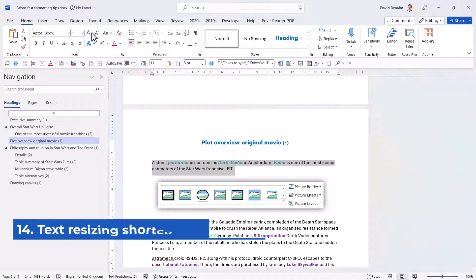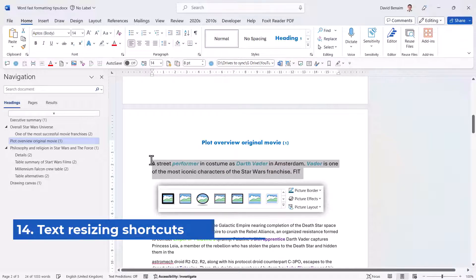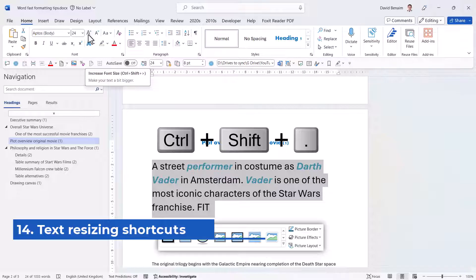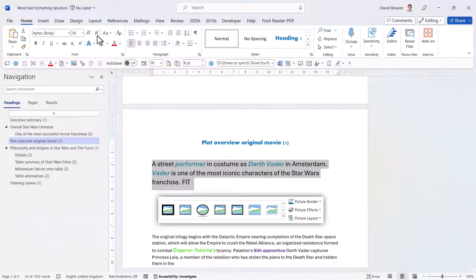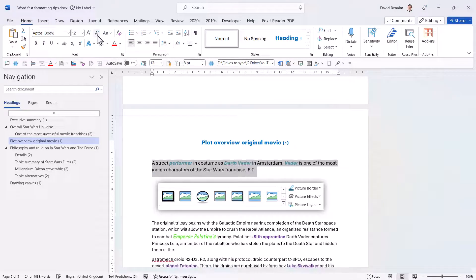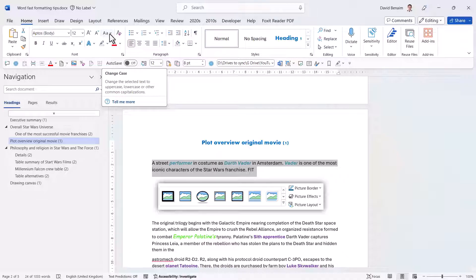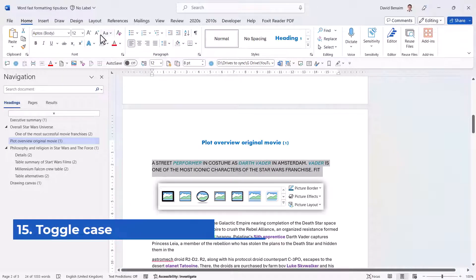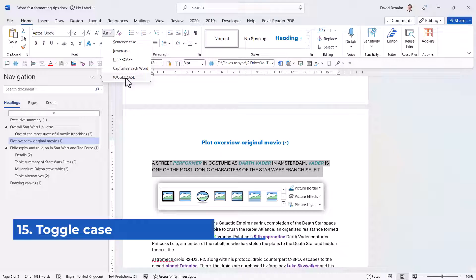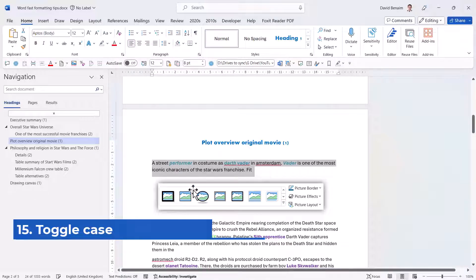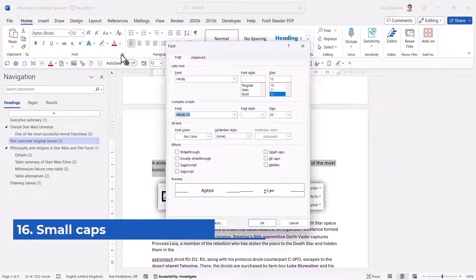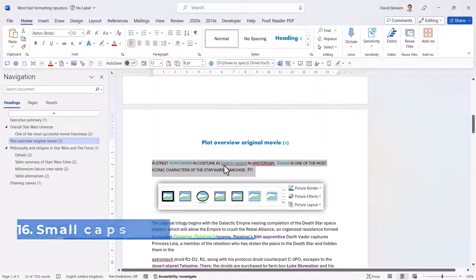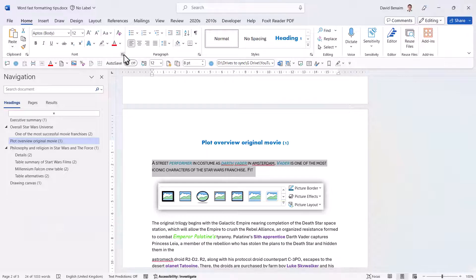Control Shift and the greater-than or less-than shortcuts will resize text up or down. These are especially useful in PowerPoint. Change Case is also handy — many people don't know it exists. You can choose Sentence Case, and in Advanced Formatting Options you also have Small Caps, which displays text in capitals but at a smaller size than full caps.